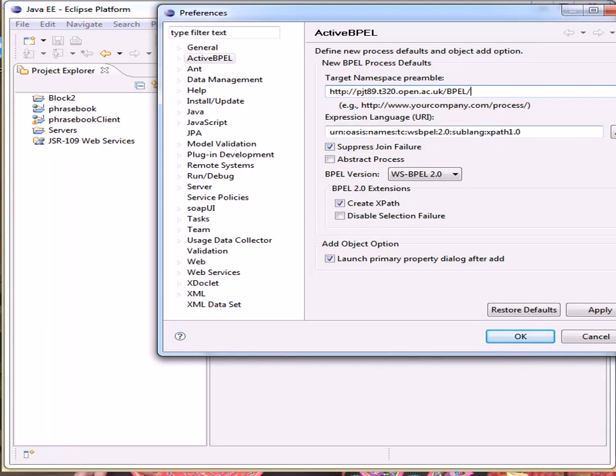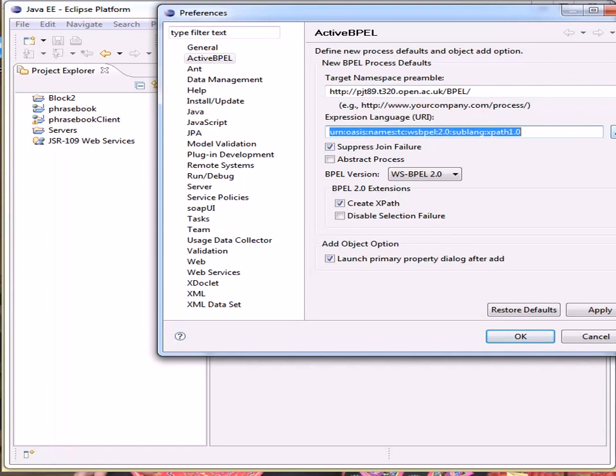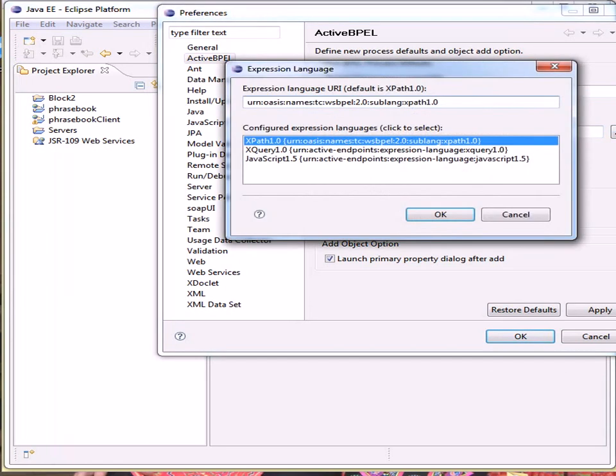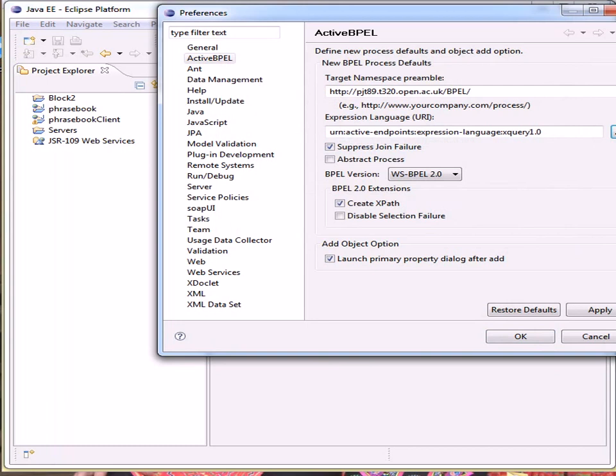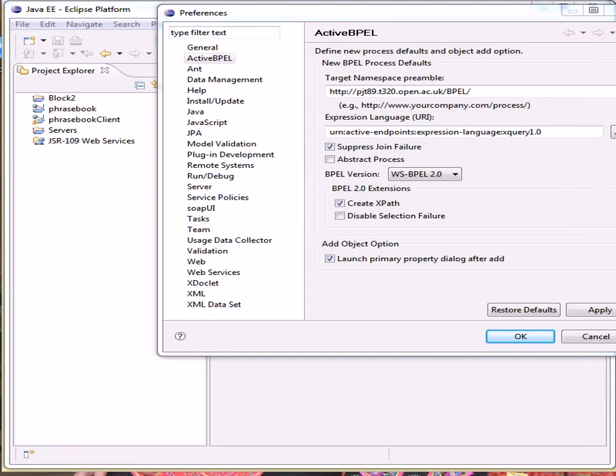The expression language needs to be set to XQuery. OK. Suppressed Joint Failure should be left unchecked.